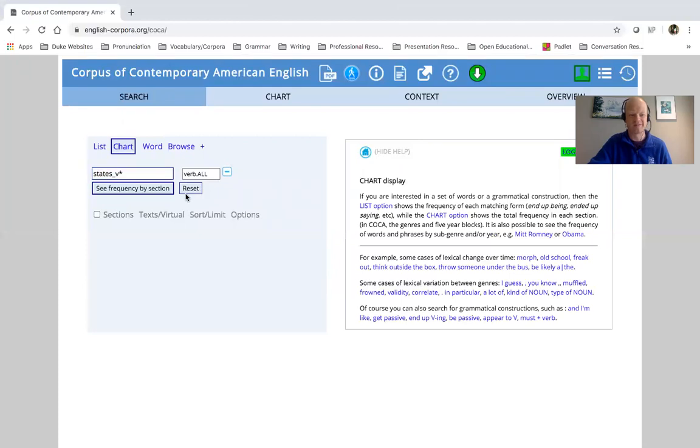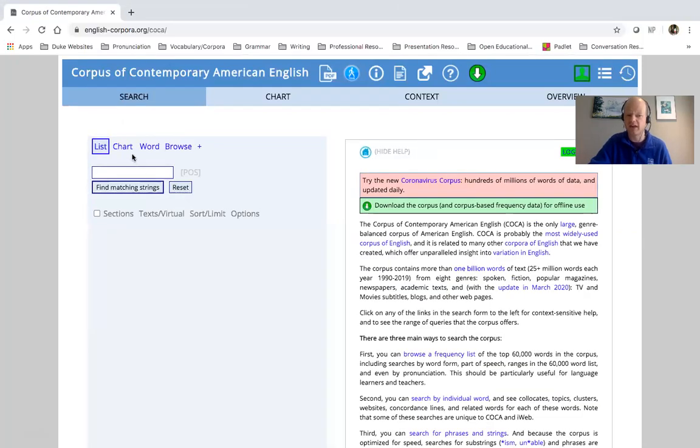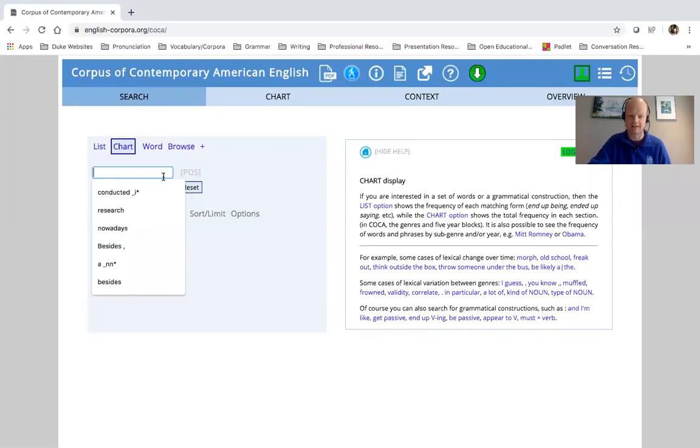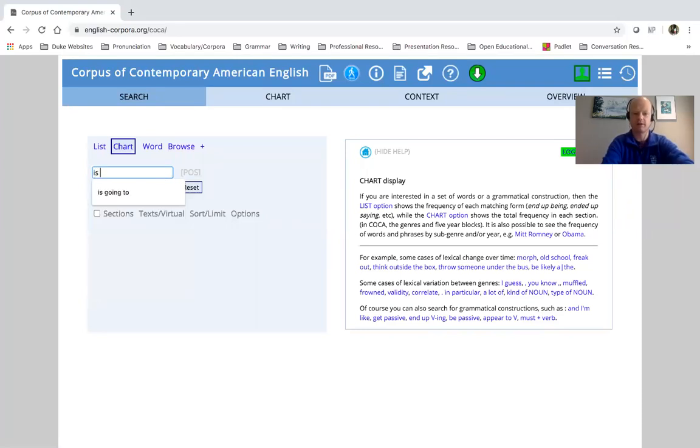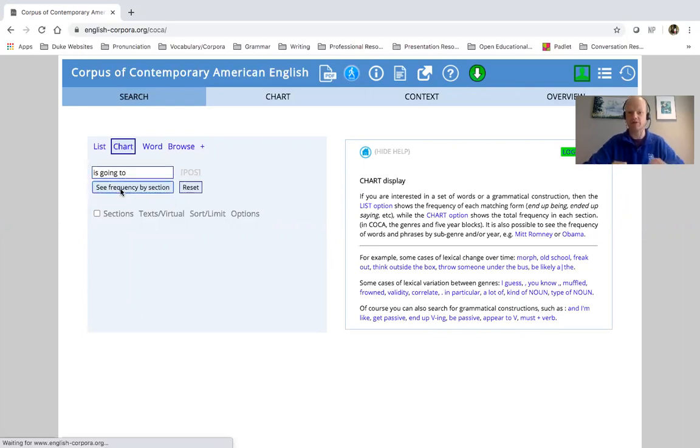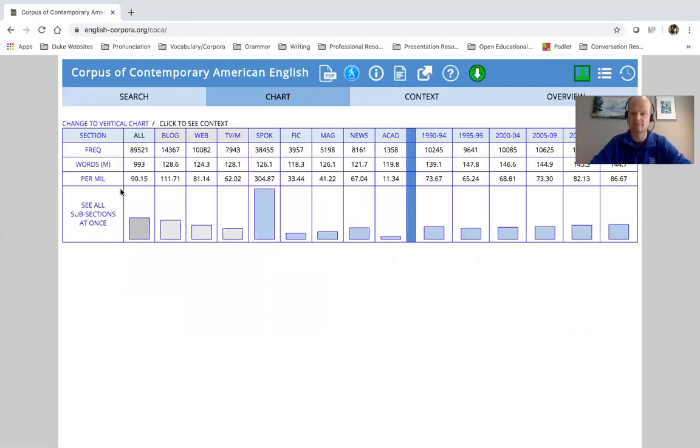So sometimes I just always reset just to make sure it's a clean search, right? So I'm going to type in here is going to, and I'm going to see that frequency by section.